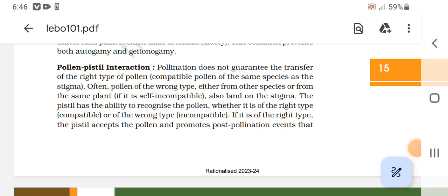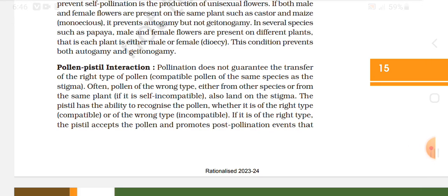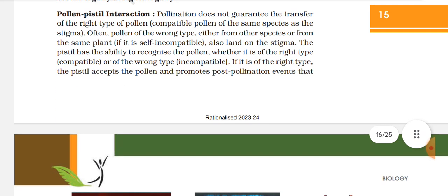Pollen-pistil interaction. Pollination does not guarantee the transfer of the right type of pollen. Compatible pollen of the same species as the stigma — often pollen of the wrong type, either from other species or from the same plant if it is self-incompatible, also lands on the stigma. The pistil has the ability to recognize the pollen, whether it is of the right type — compatible — or of the wrong type — incompatible.